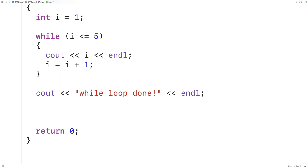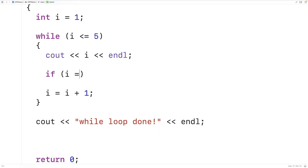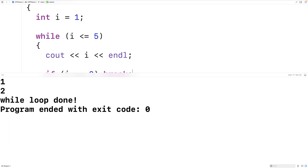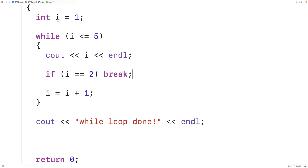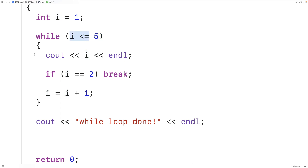There's a keyword called break that we can use to stop the execution of the loop even in the middle of the loop body. For example, if we add: if i equals two, break — when i equals two the keyword break causes the loop body to stop right there and execution resumes after the loop. Running this version, we get one, two, and then 'while loop done'. When i is one the condition is true so we output one, i is not two so we don't break; when i reaches two we output two, then break and jump out of the loop.